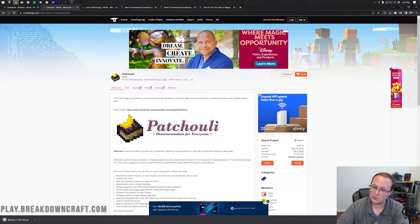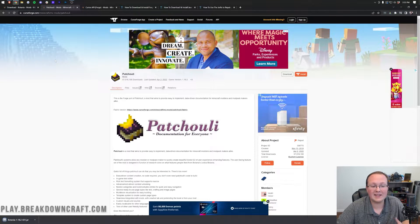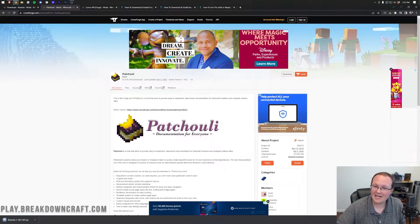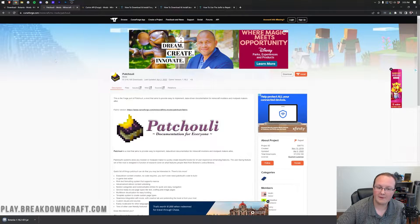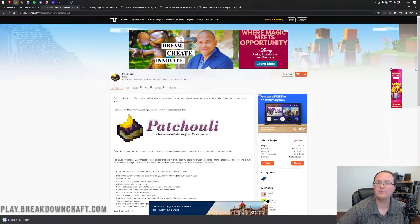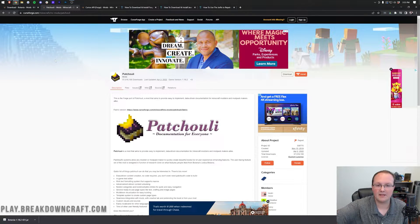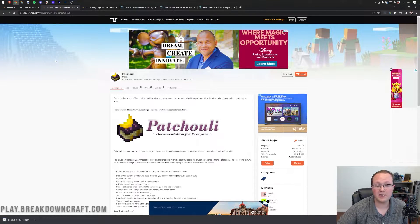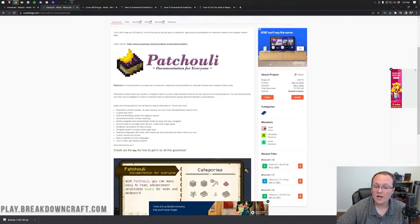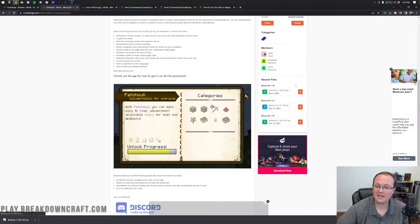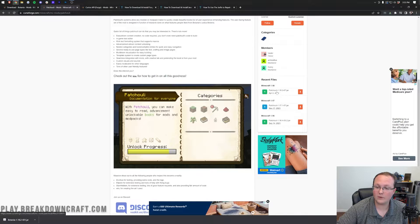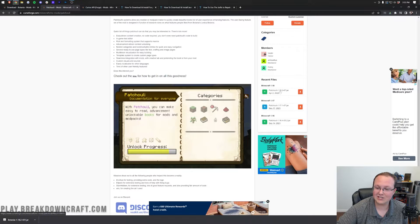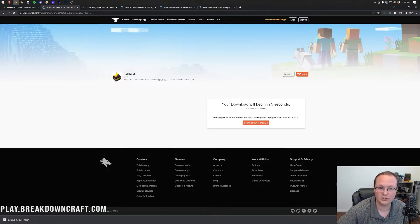Patcholi is actually required as well. This is how you can get that Lexica Botania book I was talking about, and the download process is the same. The link is in the description, and once you're here, come over to the right-hand side and scroll down to the 1.18 section, and download the 1.18.2 version.